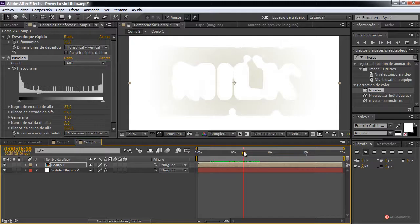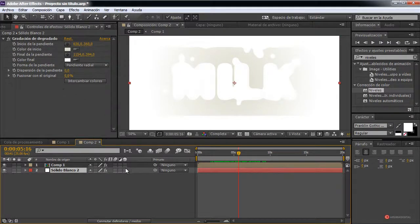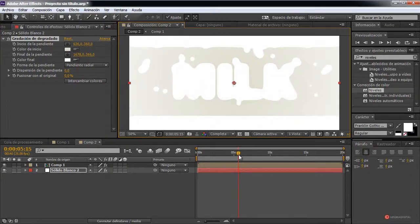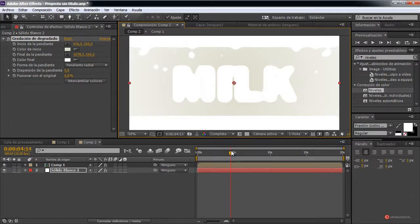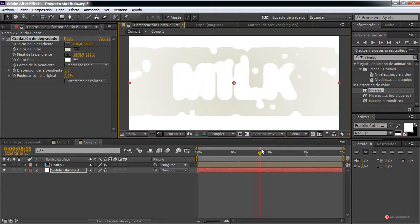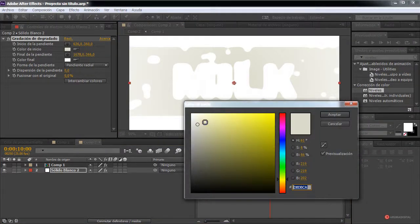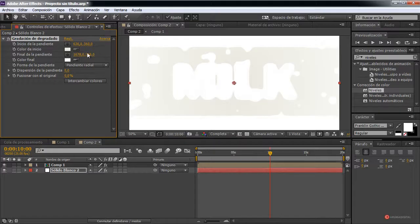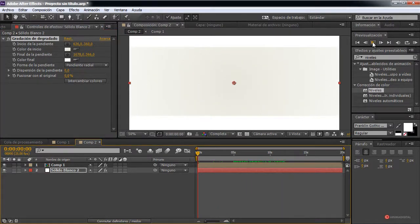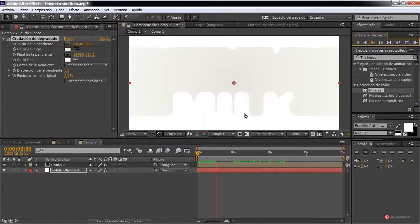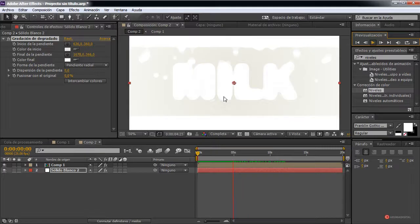To make the fusion more visible, we expand the white solid — the gradient — by selecting and stretching it a bit more. Now it's much more noticeable. To make the result more interesting, we could also reduce the number of particles so there aren't too many. Either way this works well, so let's play back to check the final result — this composition renders very quickly.